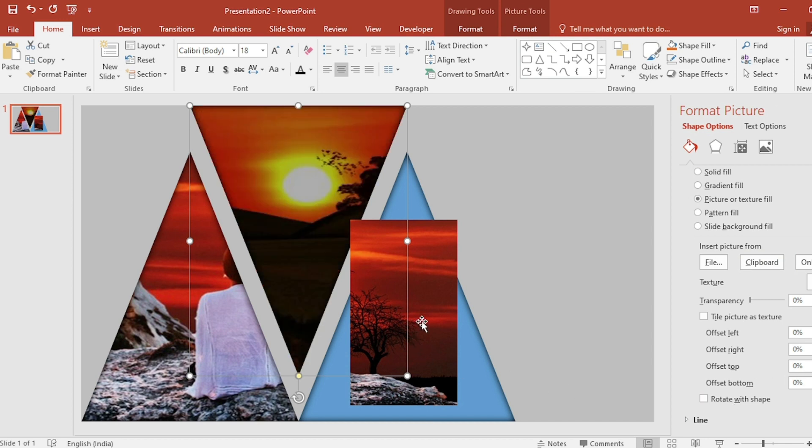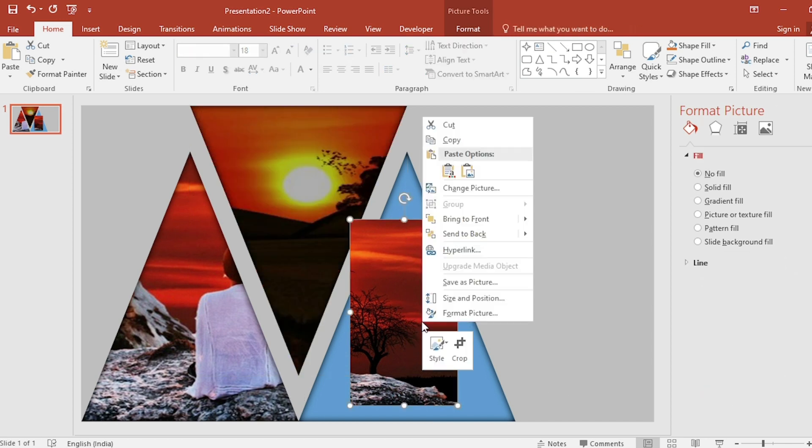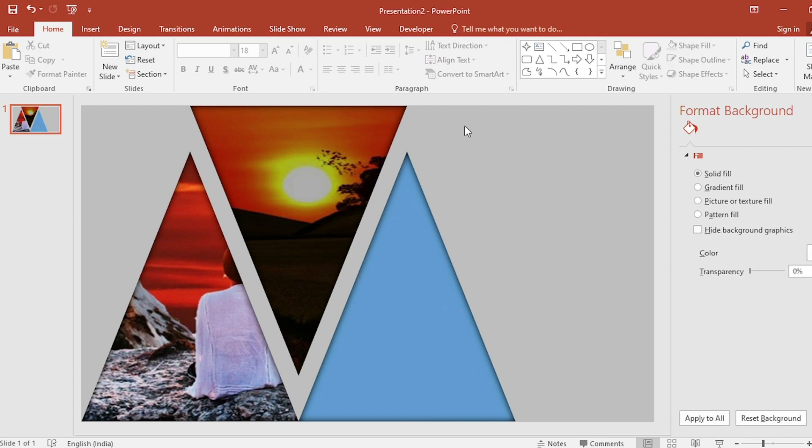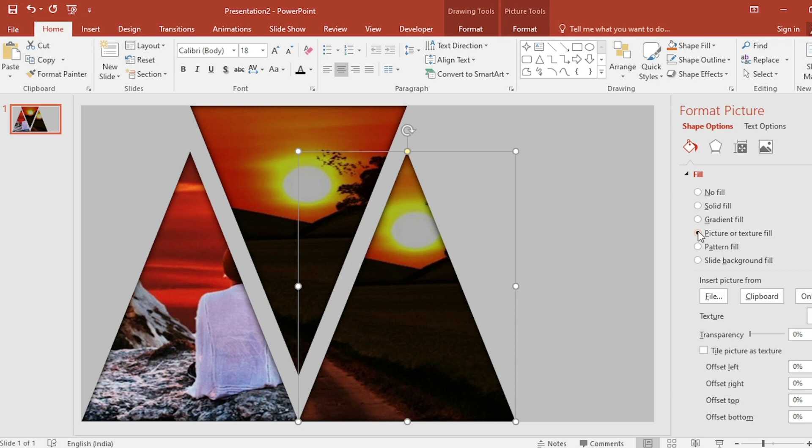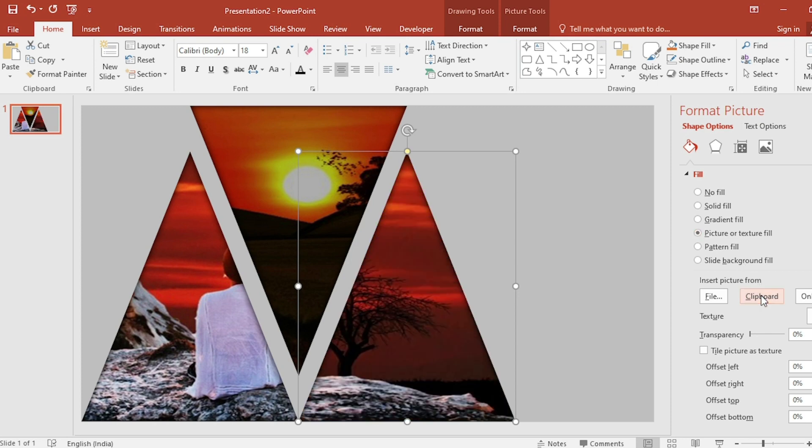Select third picture and cut it. Select third triangle and go to picture or texture fill. And click on clipboard.